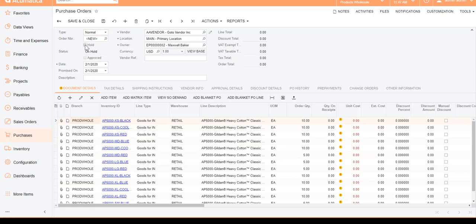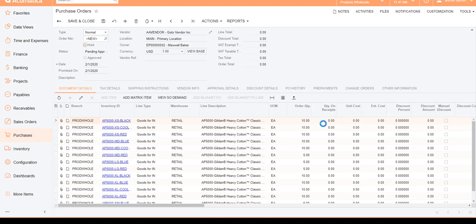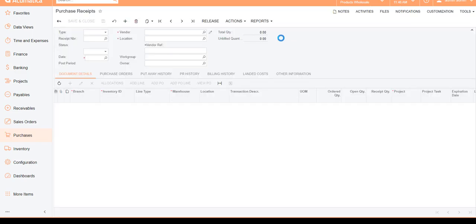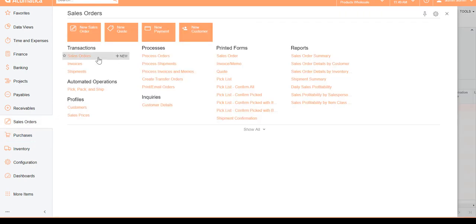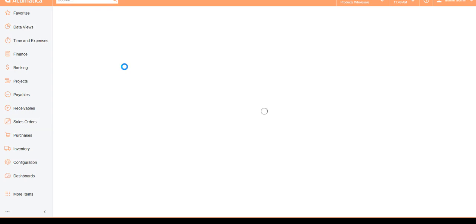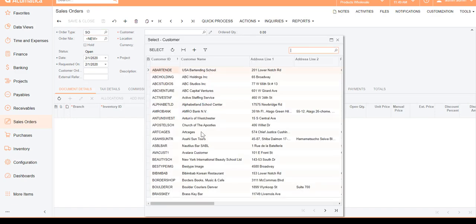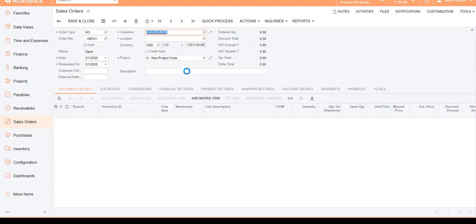I'll place the order on hold, save it, and then process a purchase receipt to bring that inventory into stock. Once we have this inventory in stock, let's go ahead and create a sales order. I want to show you how easy it is to create sales orders for matrix items. Let's say a customer calls in wanting to buy specific quantities of t-shirts with different sizes and colors.